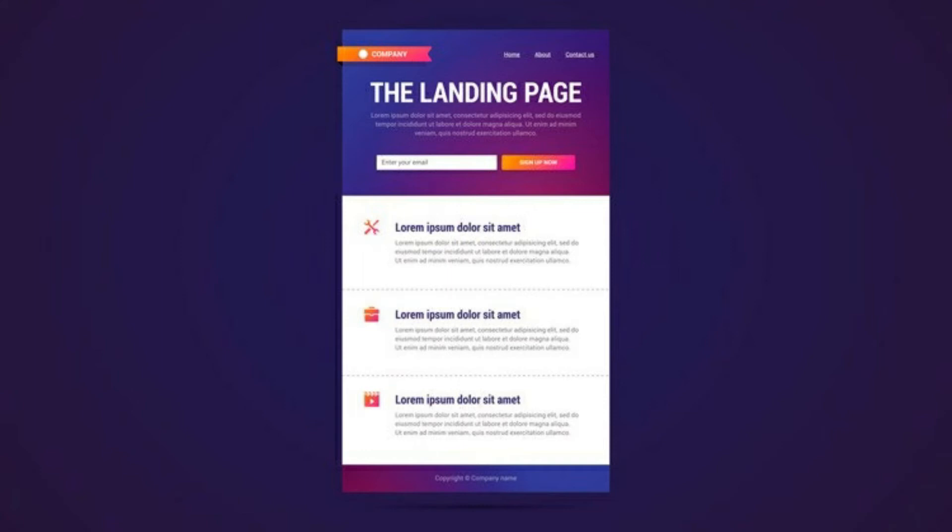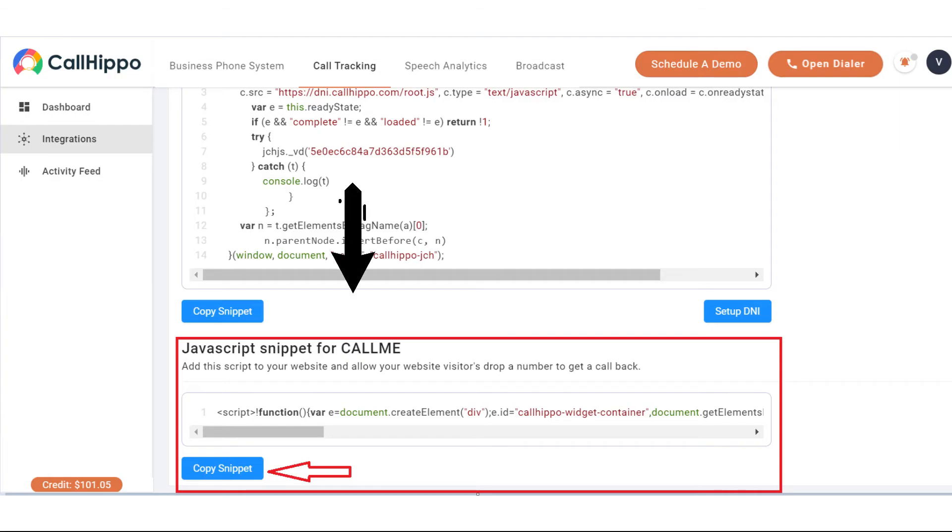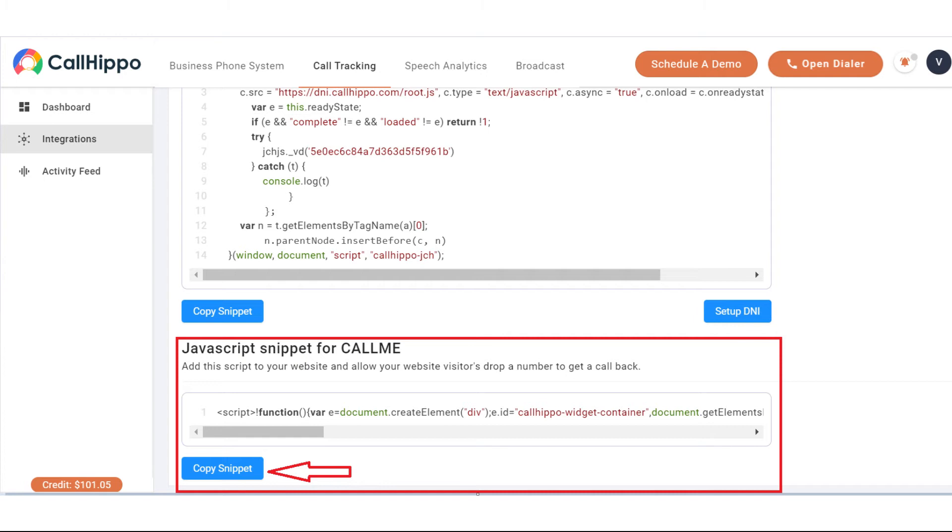When you create any kind of Google Ads campaign and when it is visible to people, when they click on this campaign or this ad they will land on a particular page of your website. This page is called the landing page and you need to add the call me script, that is the piece of JavaScript code, on this landing page.